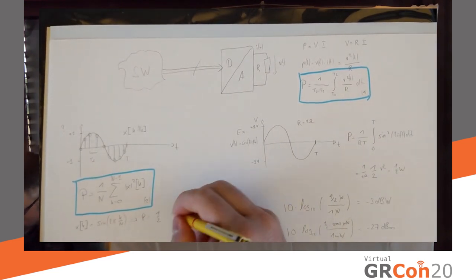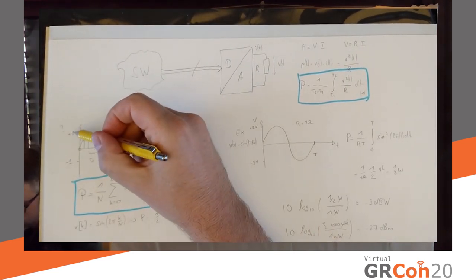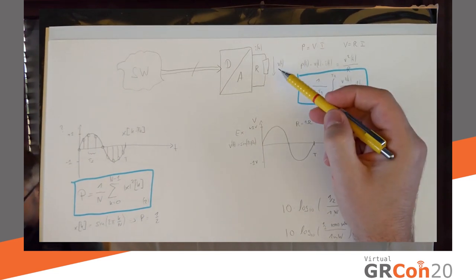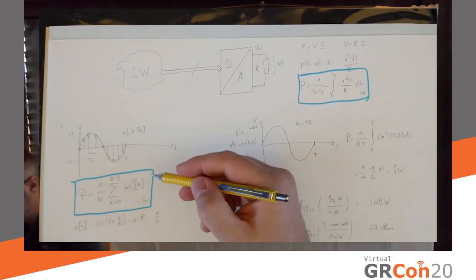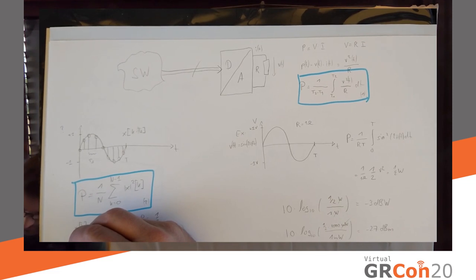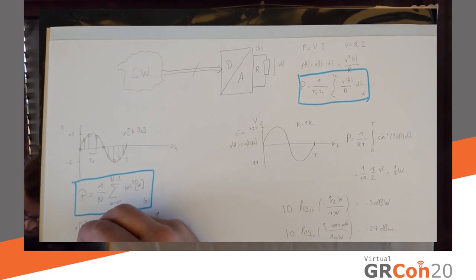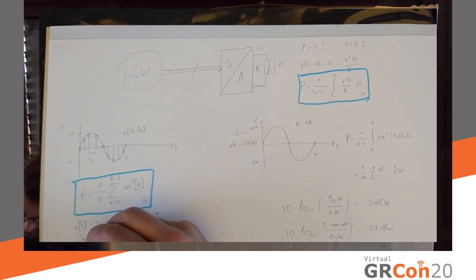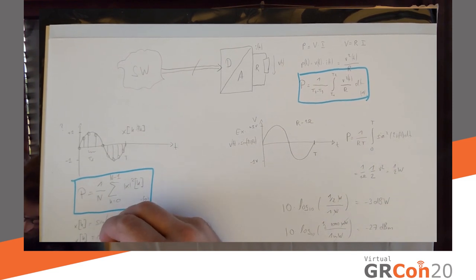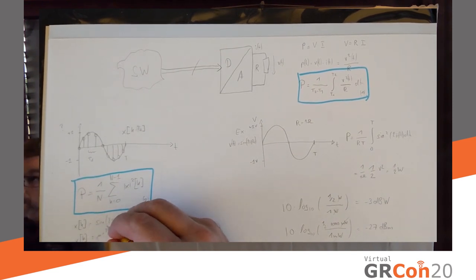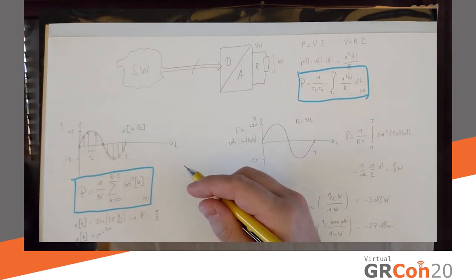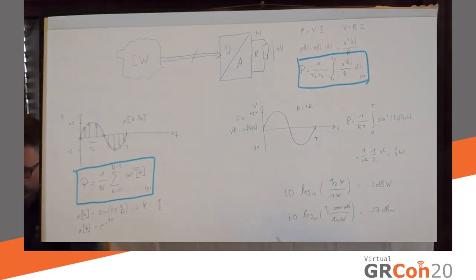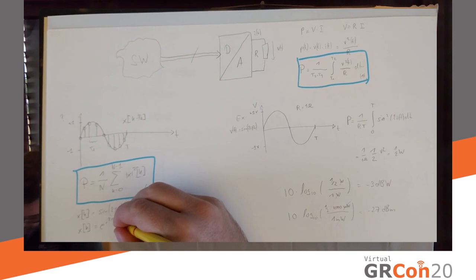Except, I don't have a unit. Because I didn't have a unit here to start with. And I didn't have my resistor. So, I have a unit less quantity for my power. A different signal that is very useful in SDR is not a sine wave, but a complex sinusoid.